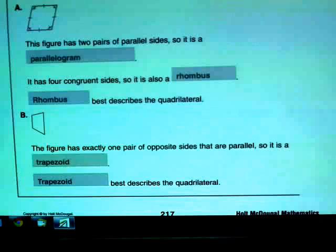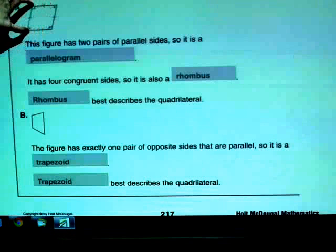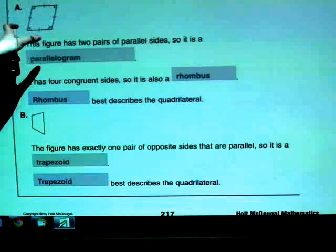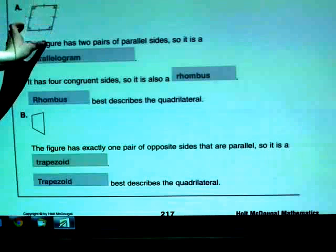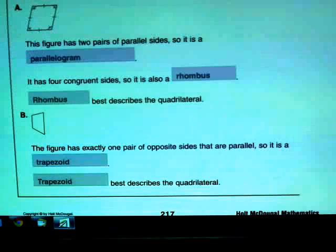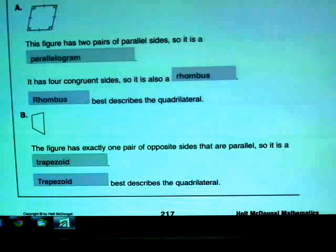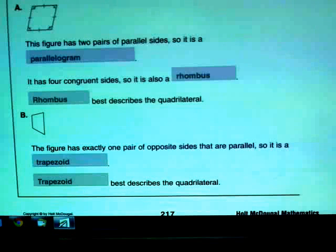Looking at example A, you have this set of sides at the top and bottom that are parallel to each other, and the set of sides on the left and right that are also parallel to each other. So that means this is a parallelogram. It can have a more specific name since it's in the parallelogram family.